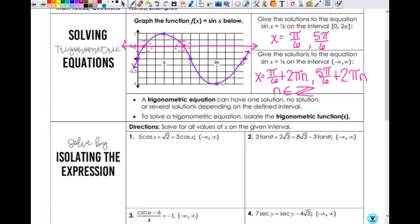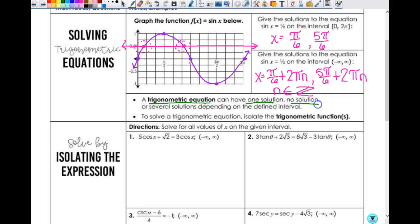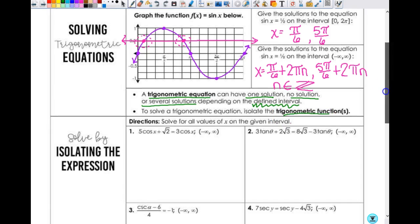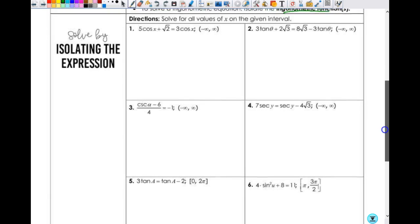The trig equation can have one solution, no solution, or several solutions up to infinity depending on the defined interval, so you have to pay attention to what your defined interval is. Just like anything else when you're solving, you're trying to get x by itself — but you've got to get the trig function by itself first. That's your first goal.